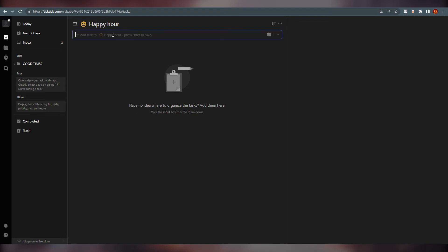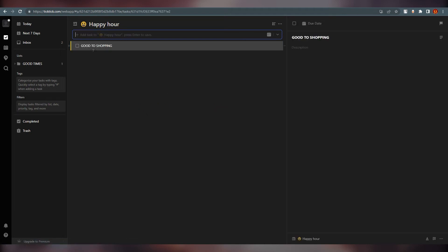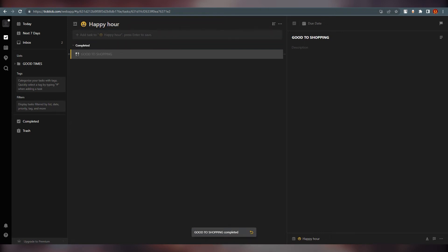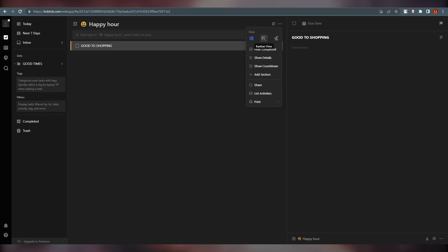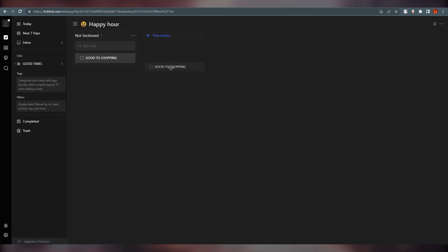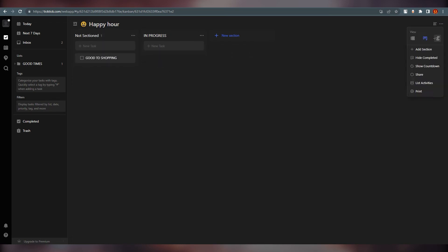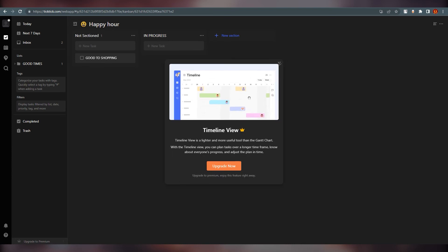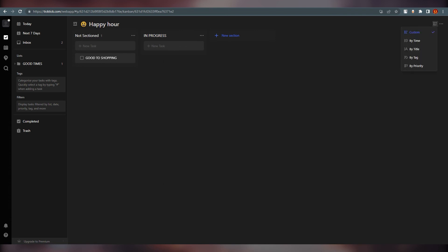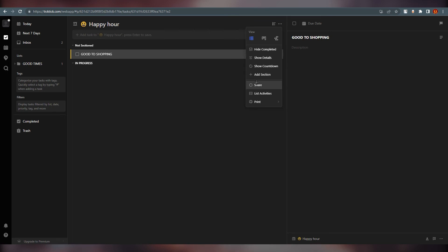Once saved, we are at our Happy Art list and we can add tasks — for example, 'Go to shopping' — then press Enter. You can add more tasks and click to complete them. You also have view options like Kanban, which lets you create sections such as 'In Progress.' You can add multiple sections. There is also a Timeline view, but that requires a premium subscription. You can sort tasks in various ways, and you can also print your list.